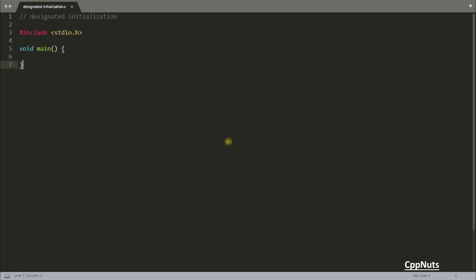Hello friends, this is Rupesh and you are watching cpphuts.com's video series on C interview questions. This question will be looking at designated initialization.